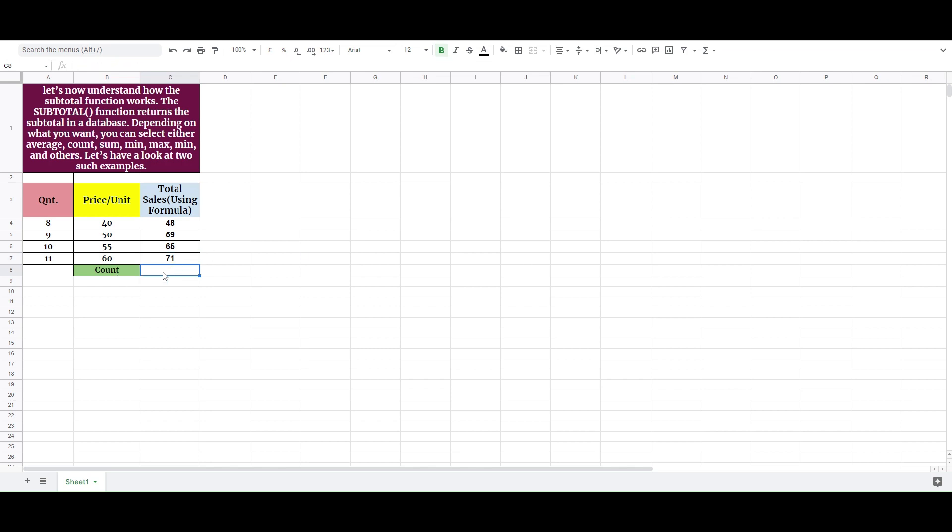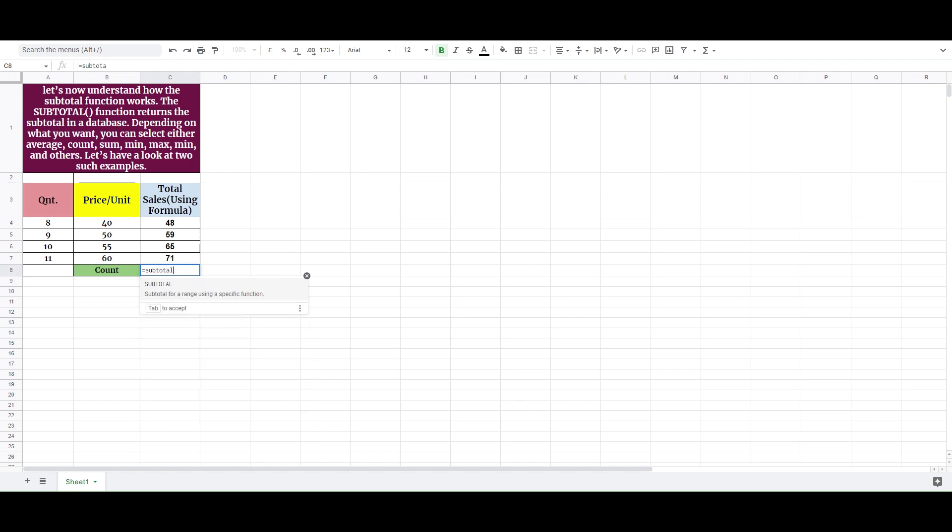Let's now understand how the subtotal function works. The subtotal function returns the subtotal in a database.